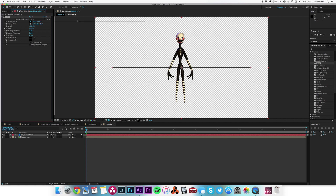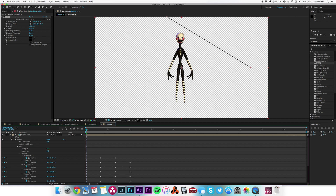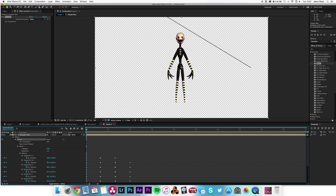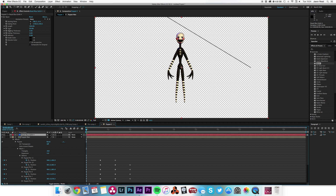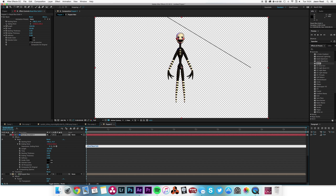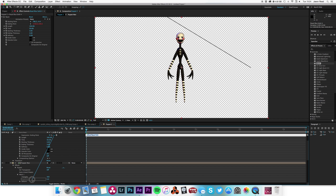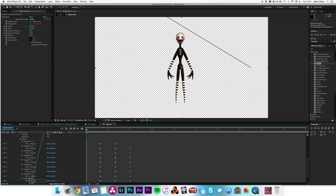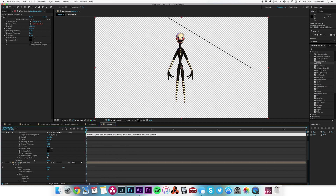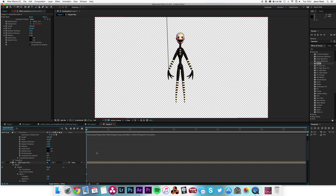I'm going to take the start point and put it at the top. For the end point, I'll open up my Puppet Man layer to find out which puppet pin corresponds to the arm. I click on that and it's Puppet Pin 6. I go back to the beam layer, alt-click on the ending point to open up the expressions, and use the pick whip to drag it all the way down to Puppet Pin 6.